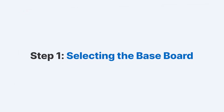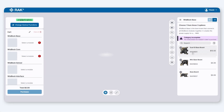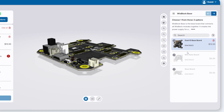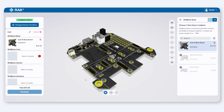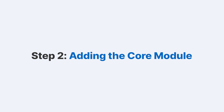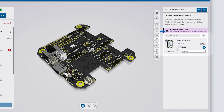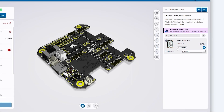Let's get started. First, we select the Baseboard. In this demo, I'll choose the Dual I/O Baseboard, which supports more than six sensor slots and two additional I/O slots, making it ideal for a multifunctional setup. Next, let's add the Core module. The RAC4631 is a WisBlock Core module that supports Meshtastic customization — this will serve as the brain of our Meshtastic node.